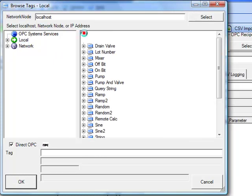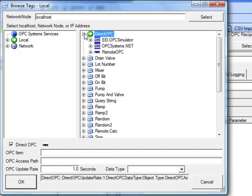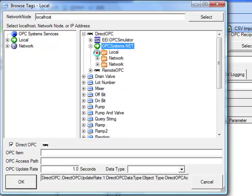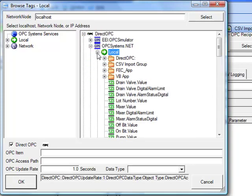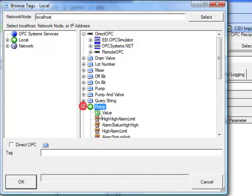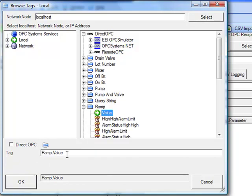Note that we can select a direct OPC connection to connect directly to an OPC server without having to create OPC systems.net tag. Let's go down to the demo tag configuration of the OPC system service and select the ramp signal and then value. So the tag that we're going to log is ramp.value.